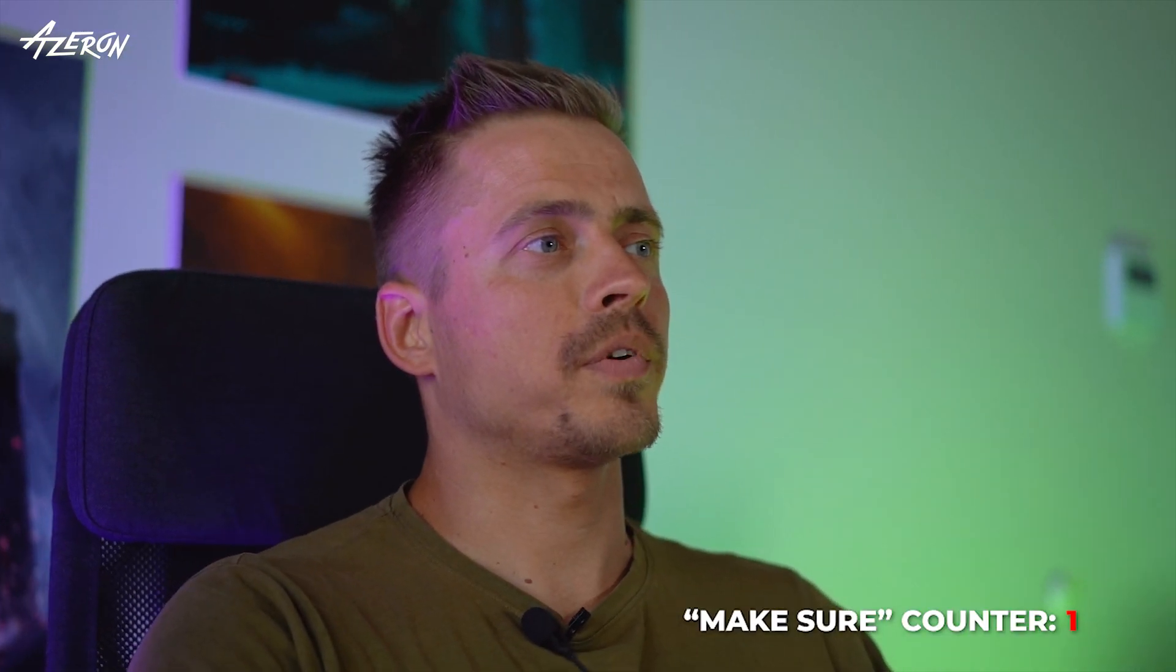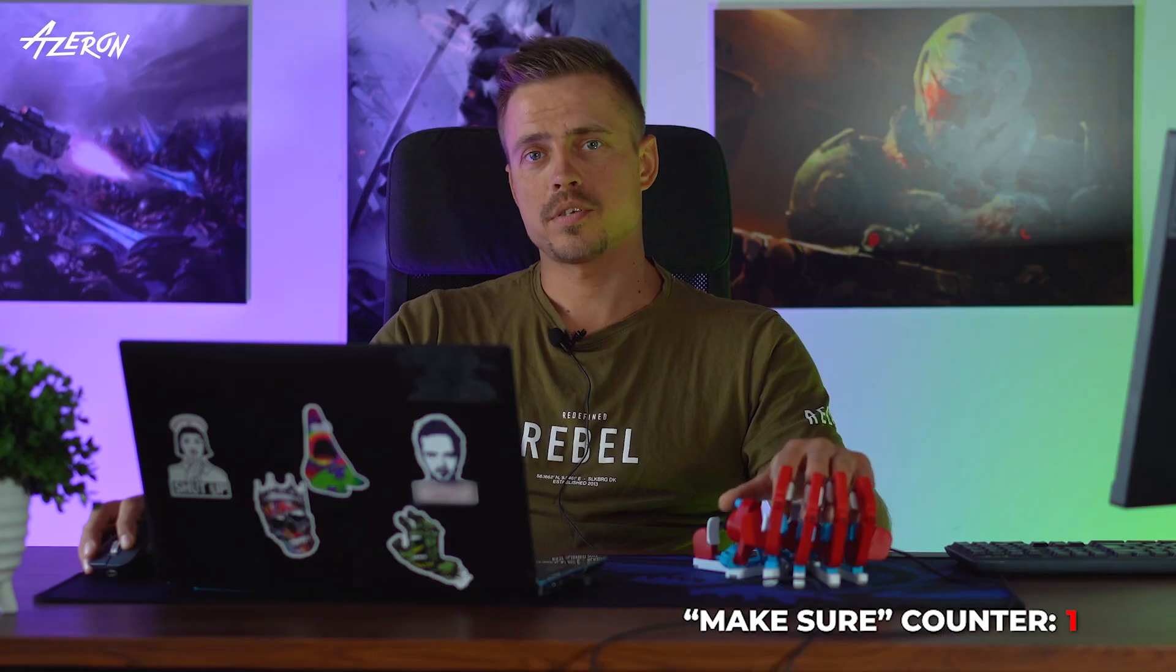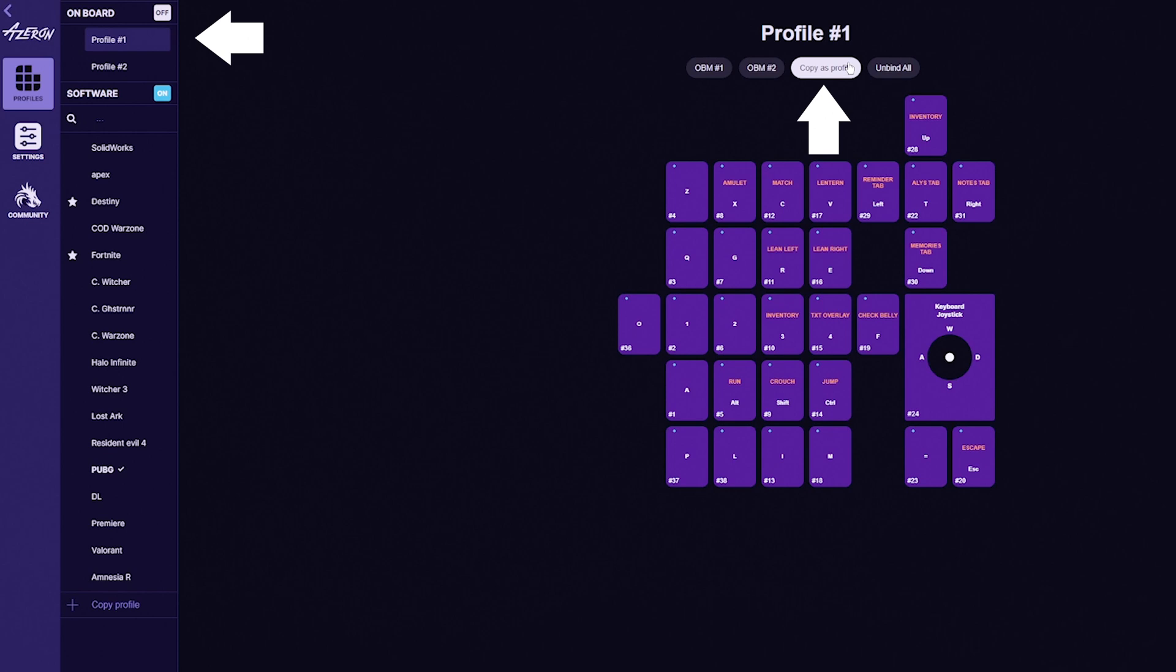Before proceeding, make sure you back up your profile so you can restore them later. Launch the Azeron software and save your onboard profiles onto the software.